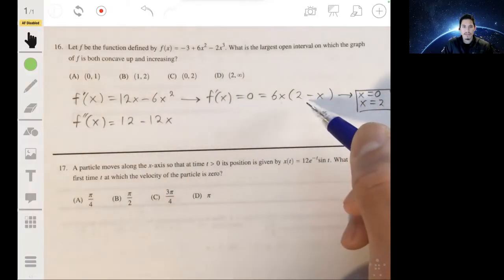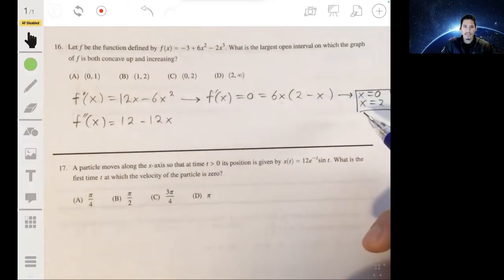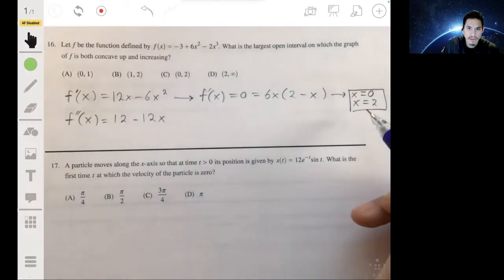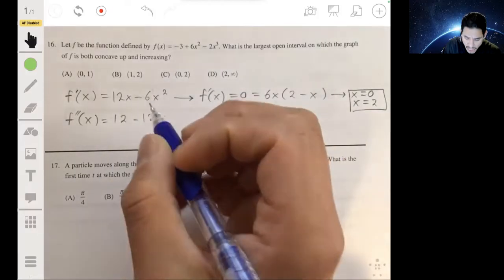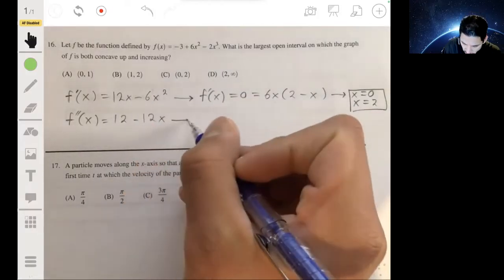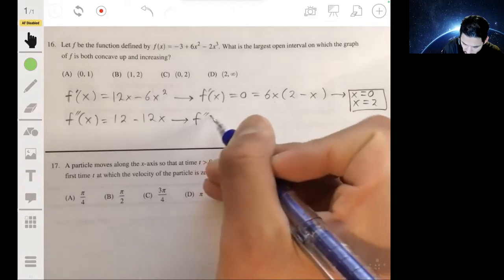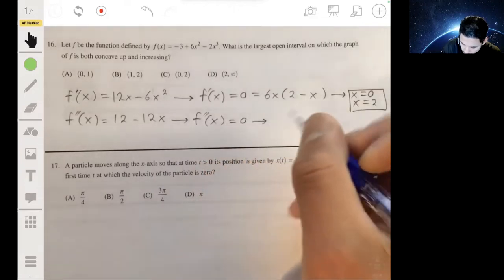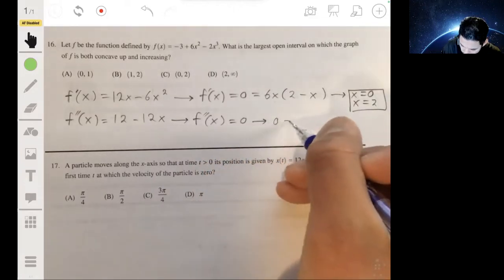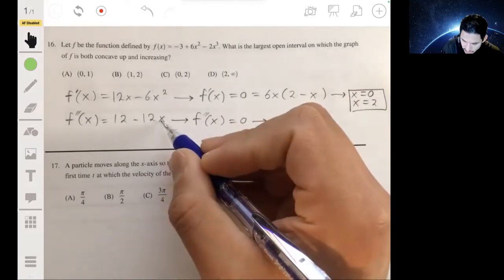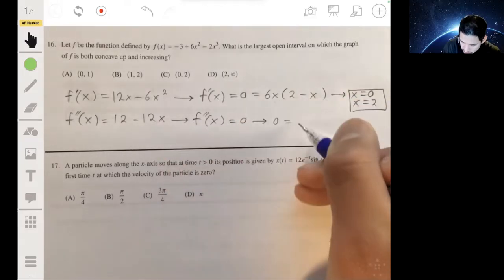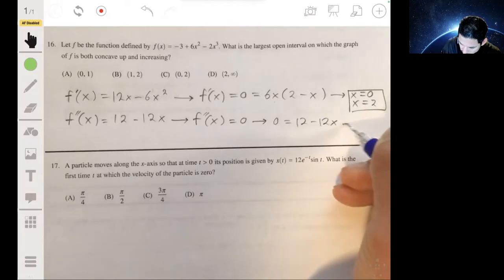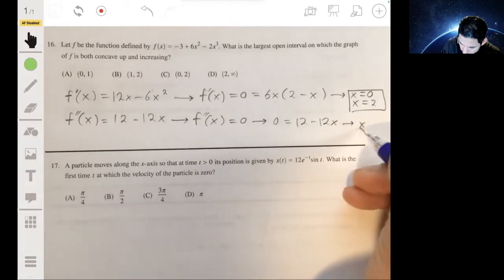6x = 0 gives x = 0, and 2 - x = 0 gives x = 2, so we have two possible critical values. Now for the second derivative, 12 - 12x = 0 gives x = 1, so that's our potential inflection point.